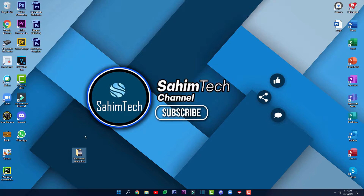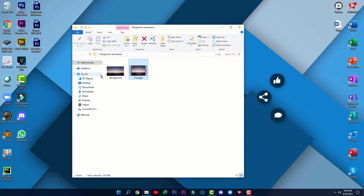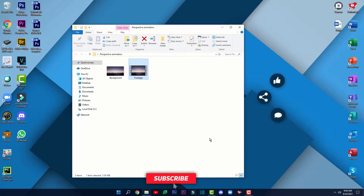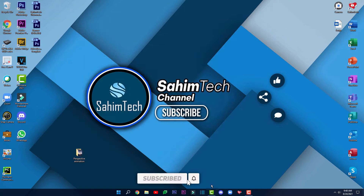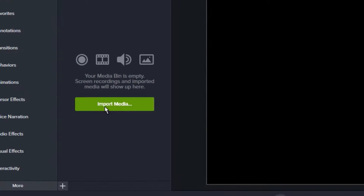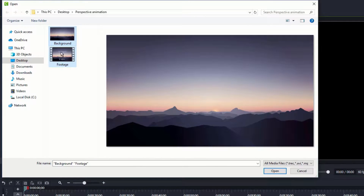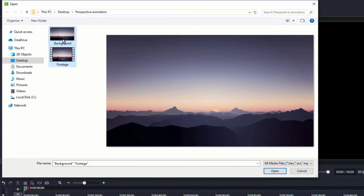Here I've got two footages. One is a footage of my screen — the same footage I used for the intro of my last video — and this one is for my background image. So first thing you want to do is install Camtasia onto your computer and then open it up and import the media.